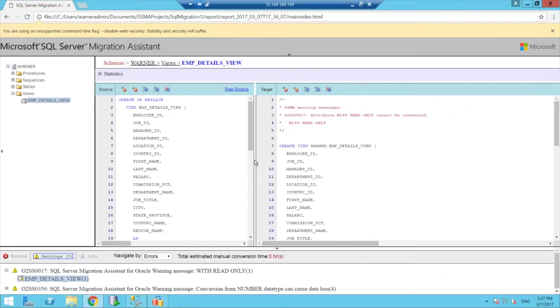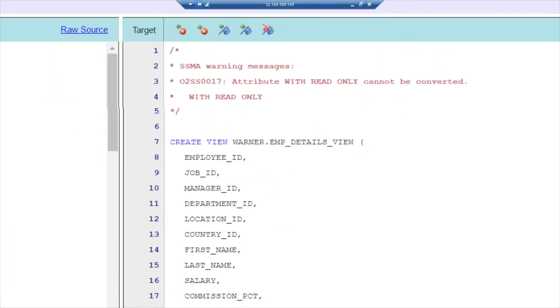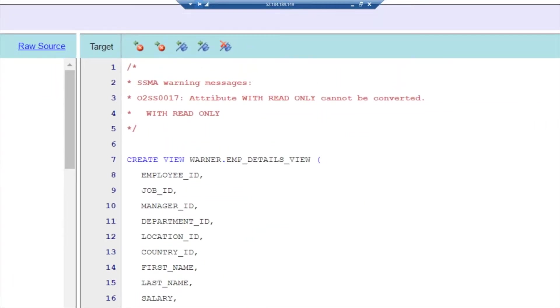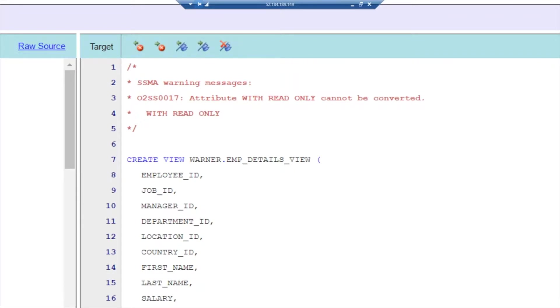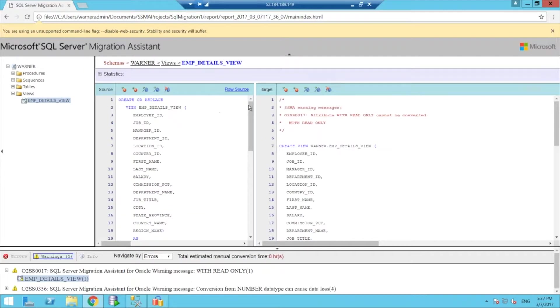So here we can see when it did the conversion, I get a warning message from the migration assistant that tells me there's an attribute that is on the Oracle view that's called with read only that does not have an equivalent on SQL server.